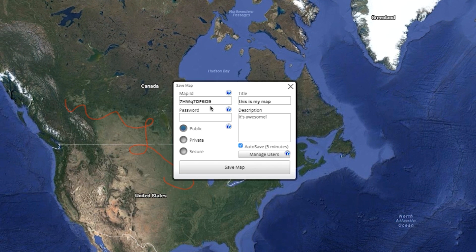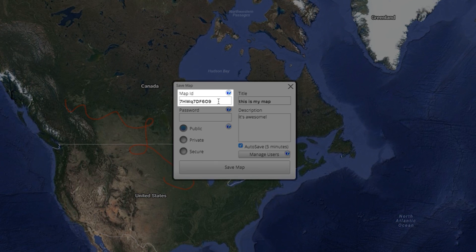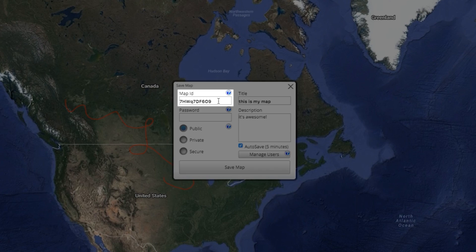In the Save Map dialog box, you will find your map ID. This is your map's custom, randomly generated, case-sensitive ID. You can create your own ID just as long as no one else is using it.